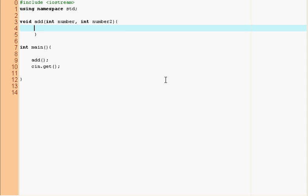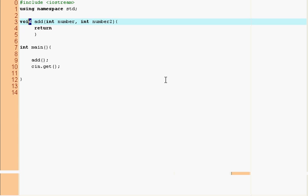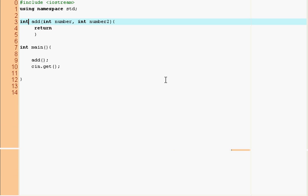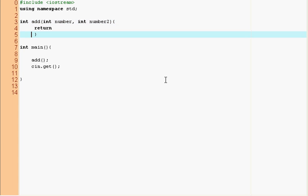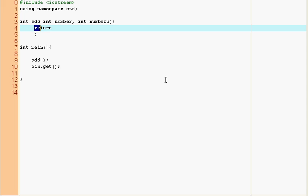And now here's a return statement and one second I'll fix this void add into int add because this shows what the function returns and it will return an integer. So this return statement tells us that this is what the function is going to return. And I want it to return number plus number two.